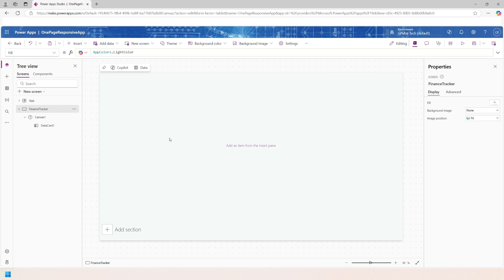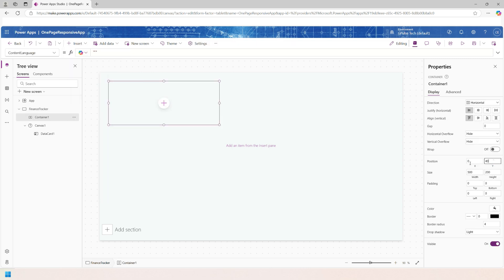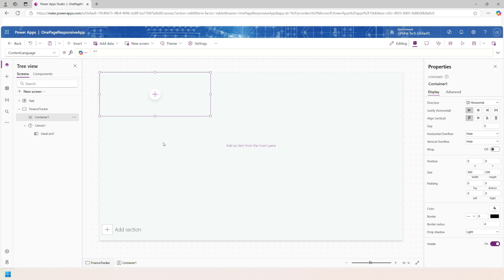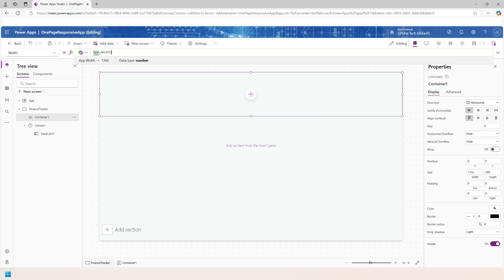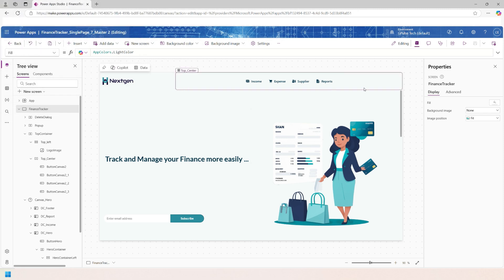Now we need to build the top container. I'll add a horizontal container — select the screen, click Insert, and choose Horizontal Container. Set its X to 0 and Y to 0. Set its width to App.Width for full width, and set the height to 80. Go to Drop Shadow and set it to None, and set Border Radius to 0. Rename it to 'TopContainer'.